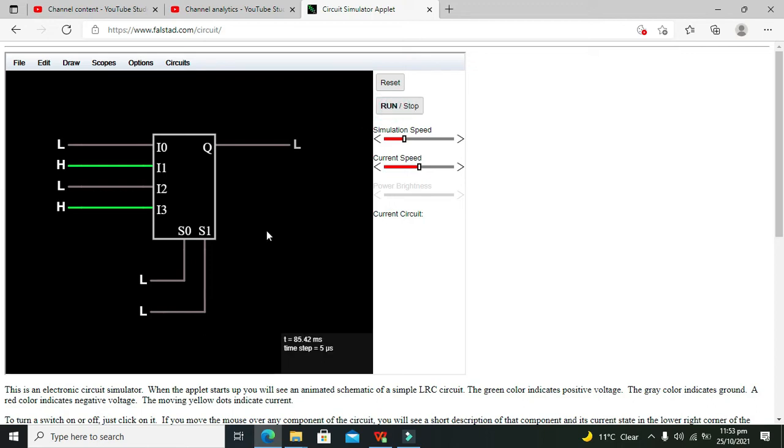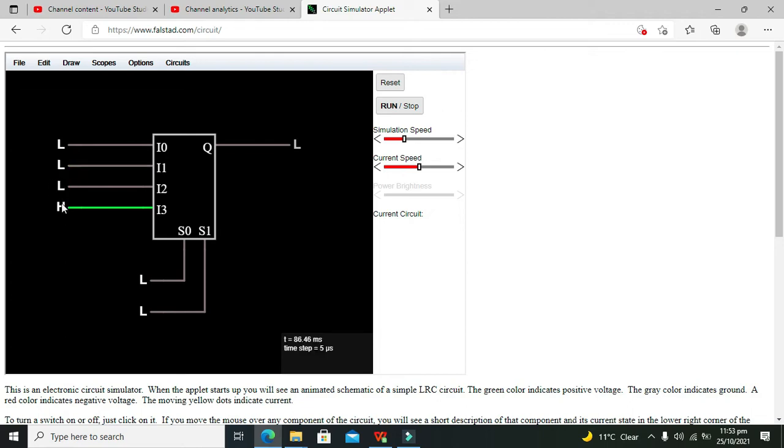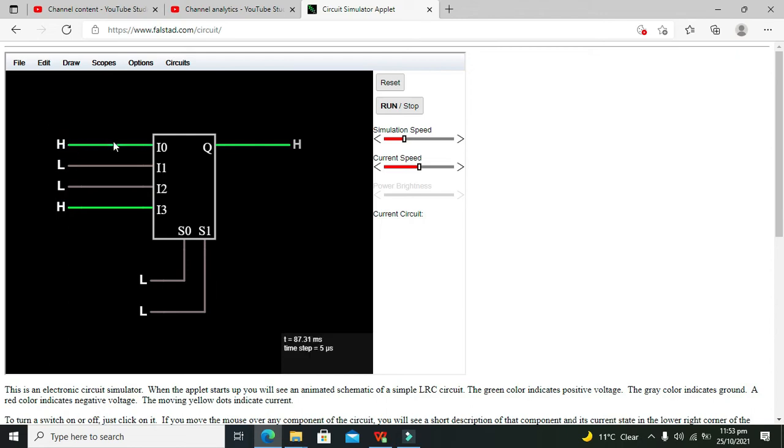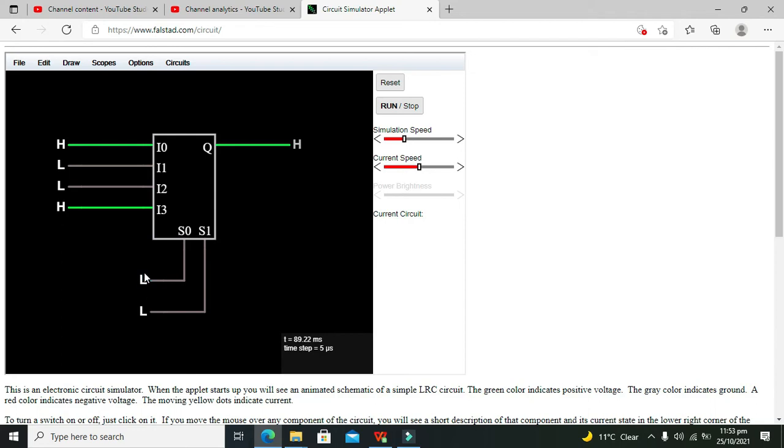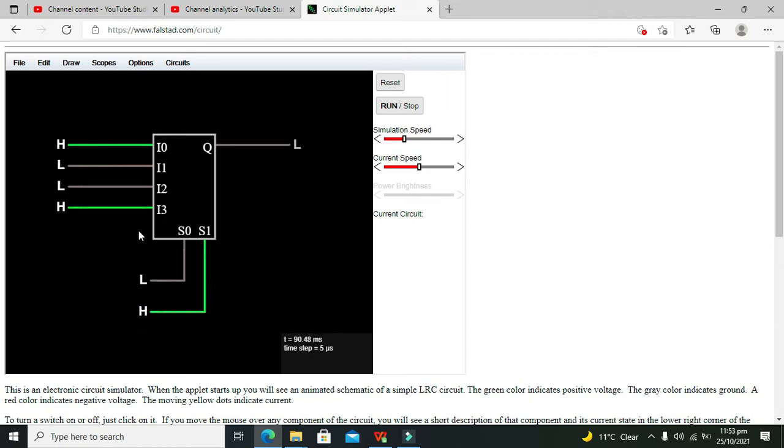Now we need to run it. You can see that our first input data is going to the output. Why is this so? Because both S0 and S1 are 0-0, or low-low. When we make them 0-1, that is high, then you can see.